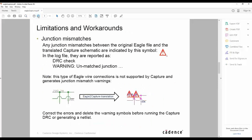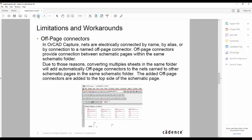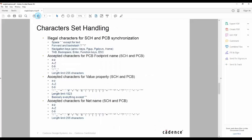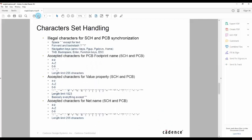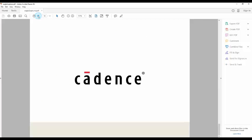It goes through what we need to do from a translation point of view, and there's information about limitations and workarounds that you might need to run through from a schematic point of view and some character handling.